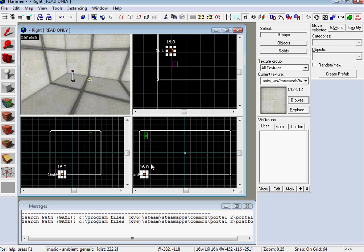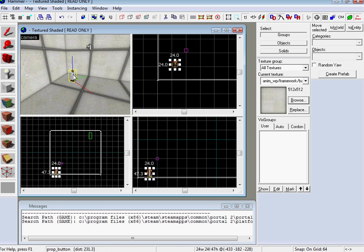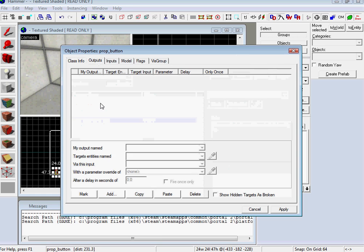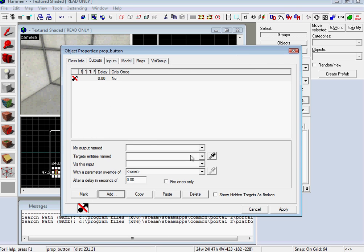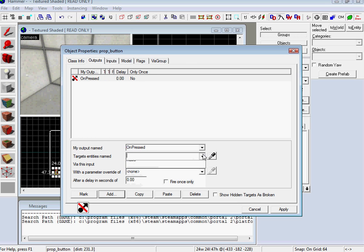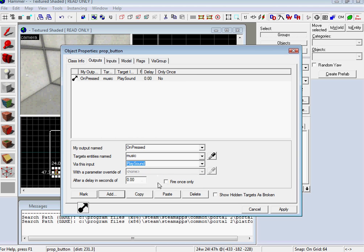So, let's get that out of the ground. That's got a name. So then we can go to prop button and do the output. Add on pressed. Music. Play sound. Apply. That's it.